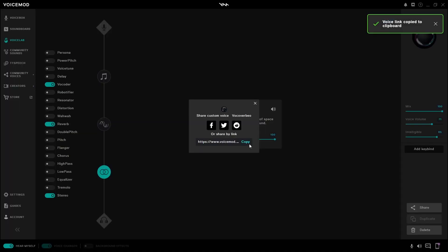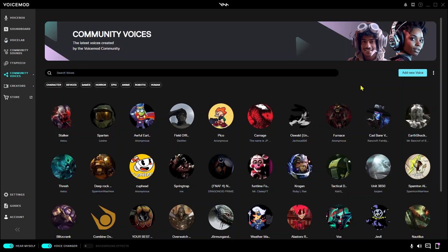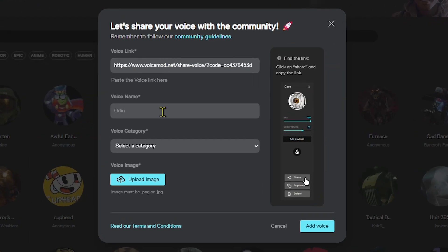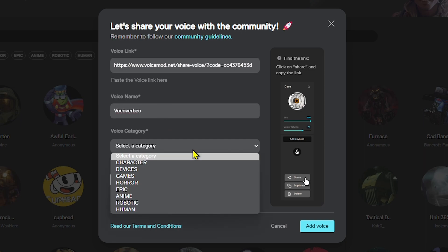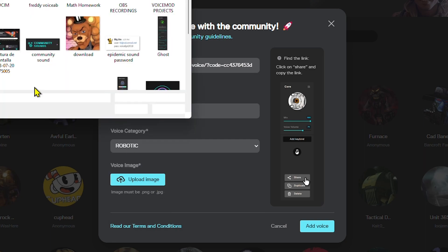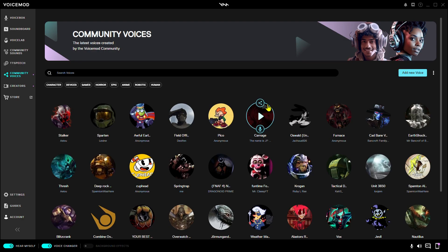After title and image, I can go down to share and I can copy the link. Now I can choose to share this link with a friend, for example. But if I wanted to be in the Community Voices, we can just go there, click Add New Voice, and follow the instructions. We're going to drop our link, give it a name, put it in a category, pick an official image, click Submit. It'll appear here, and people will be able to find it under the category or just by typing the name.